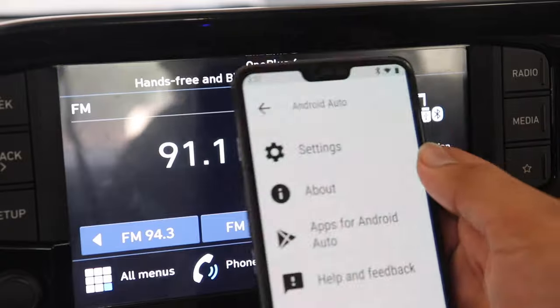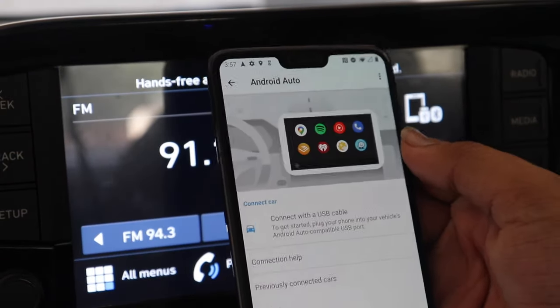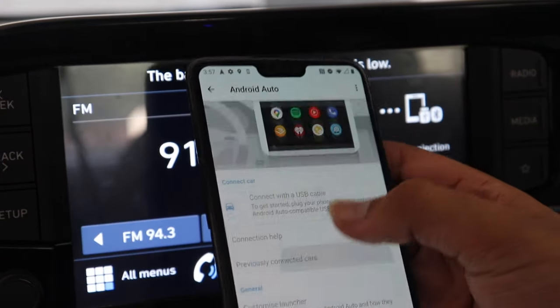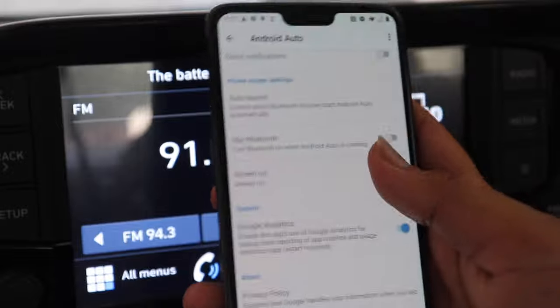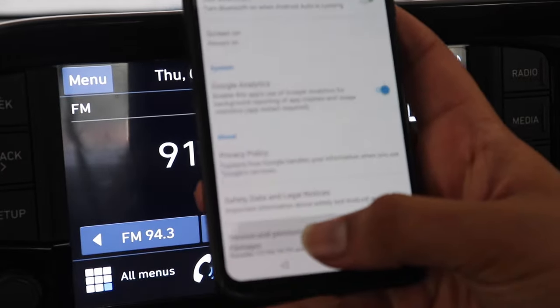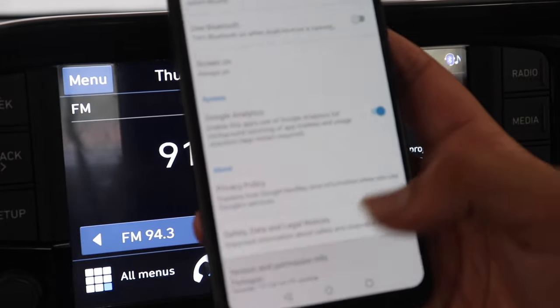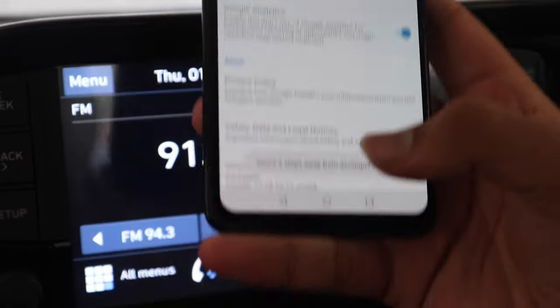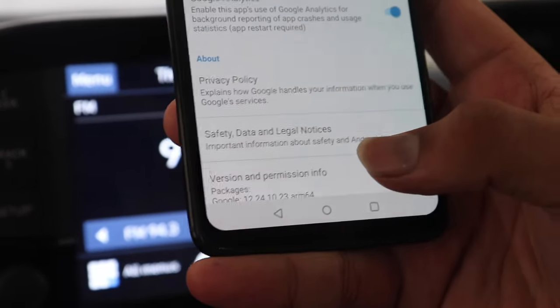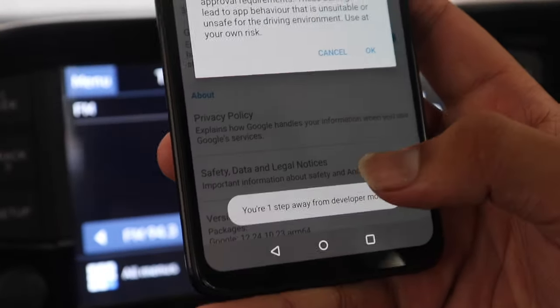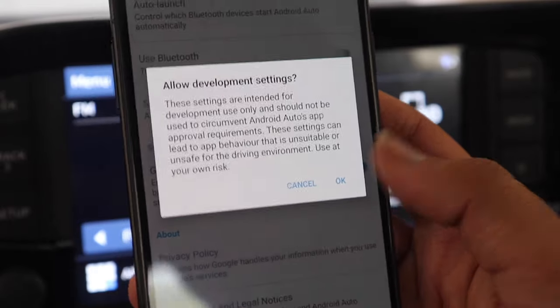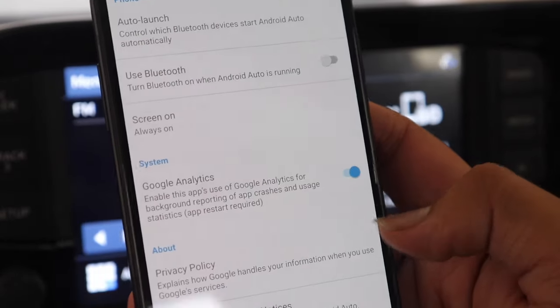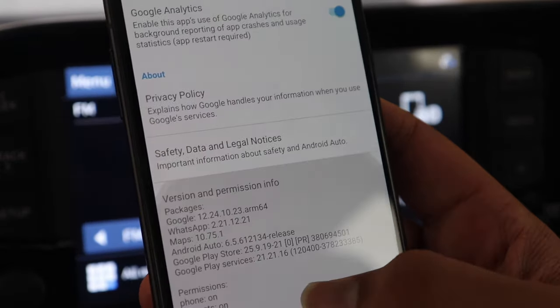After that click on these three bars and go to settings. Over there scroll to the bottom and there you will see version and permission info. Tap it a few times and it will say that you are now a developer. I think you have to tap it for seven times. After that this pop-up will come. Click OK. So now you are a developer.